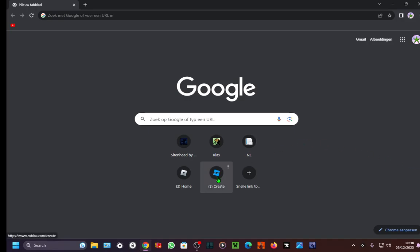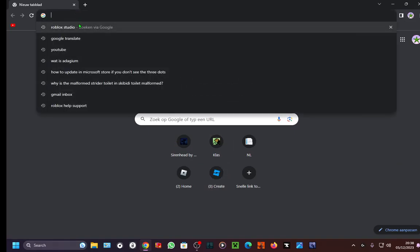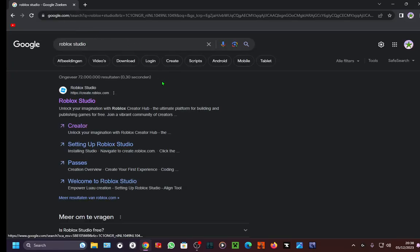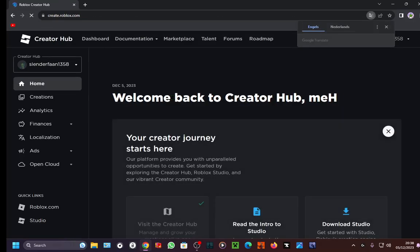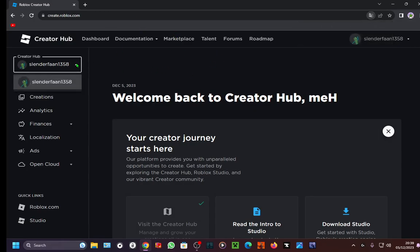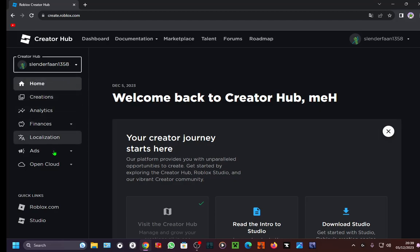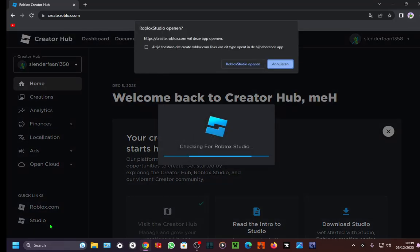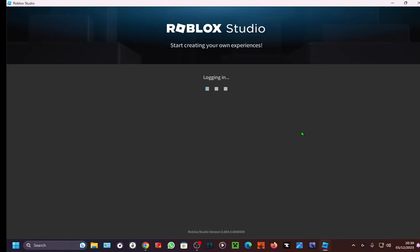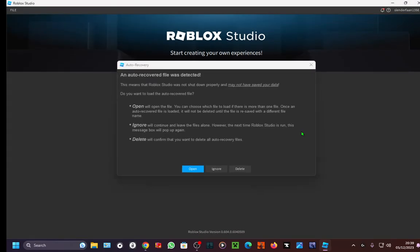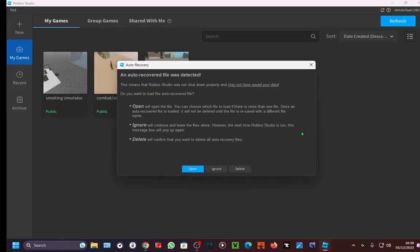So what you're going to do is you're going to open Roblox Studio and you can just search it up. Then eventually you open Roblox Studio. Keep in mind, if you want to make your own game, then you have to also log in to your Roblox account. Then you're going to open Roblox Studio and then it's open.